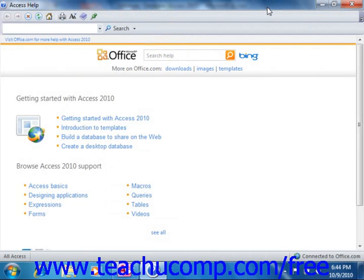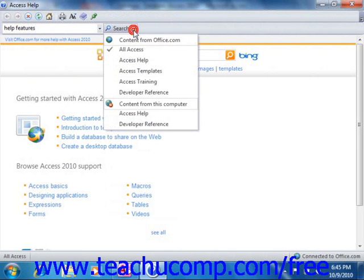To search through the help files for a topic, you can easily type the words for which you wish to look into the long white text box in the toolbar at the top of the window. You can then decide where you wish to search by clicking the drop-down arrow to the right of the Search button and selecting a choice from the drop-down menu.